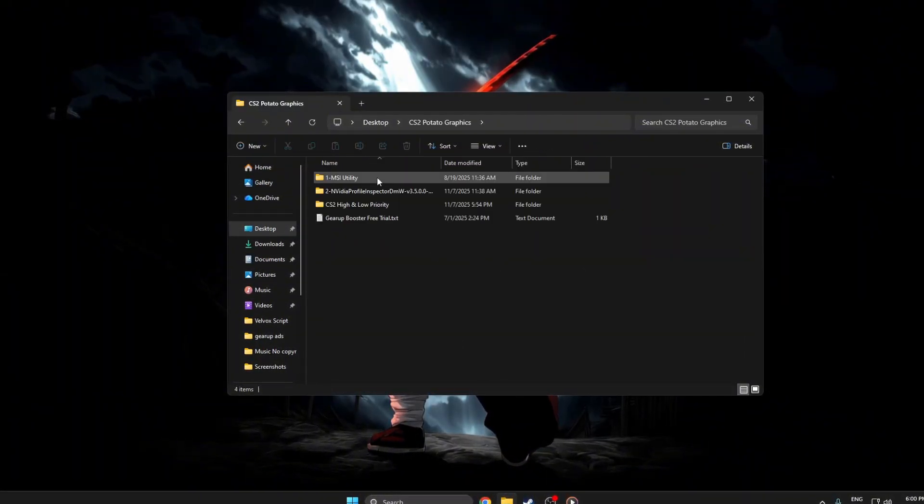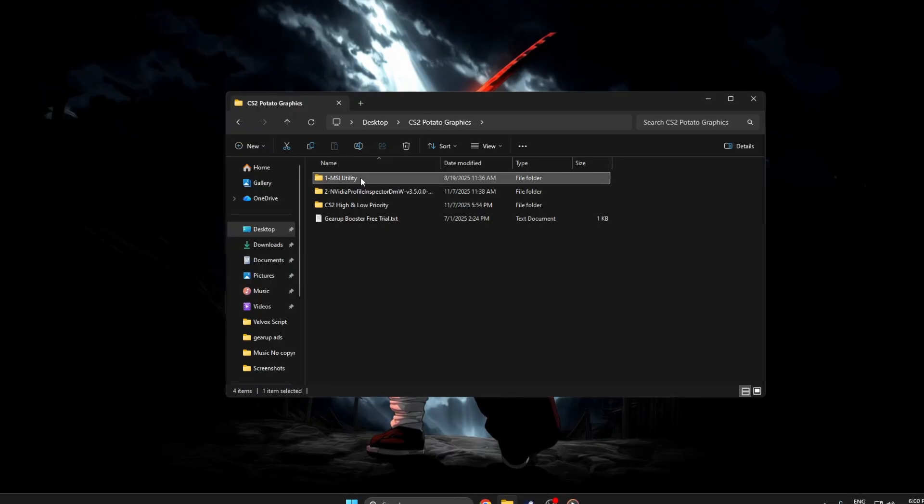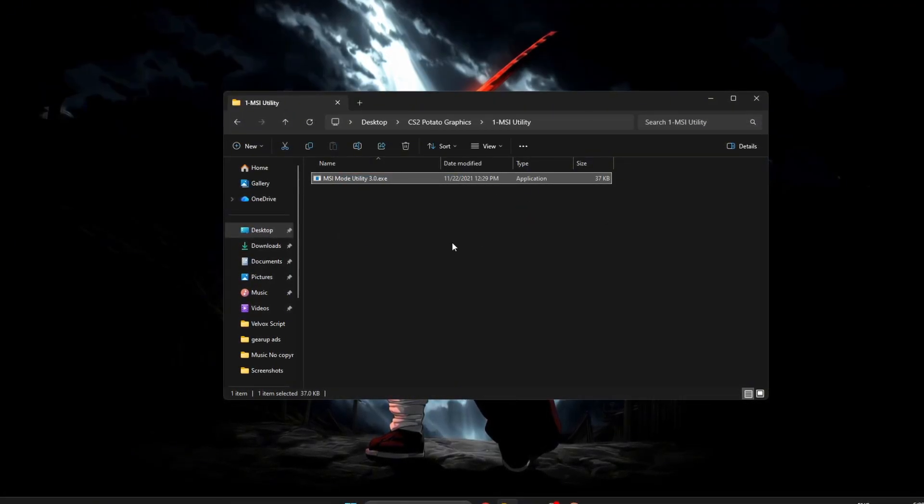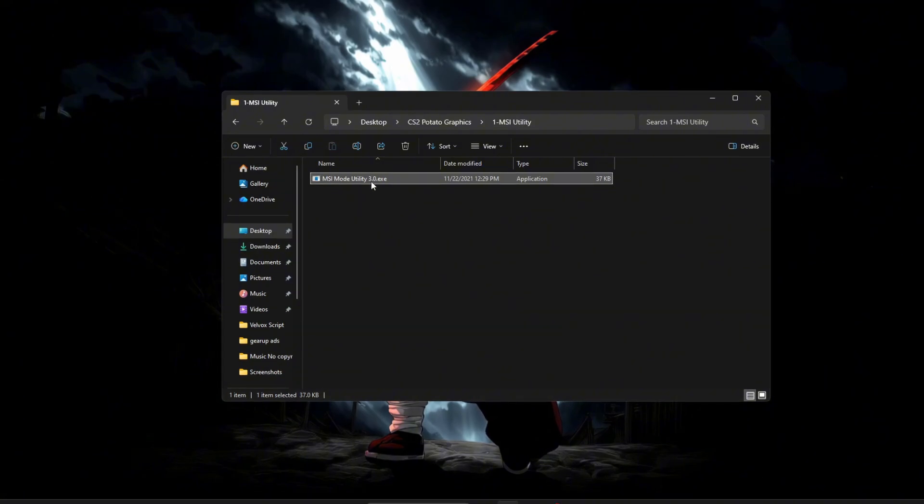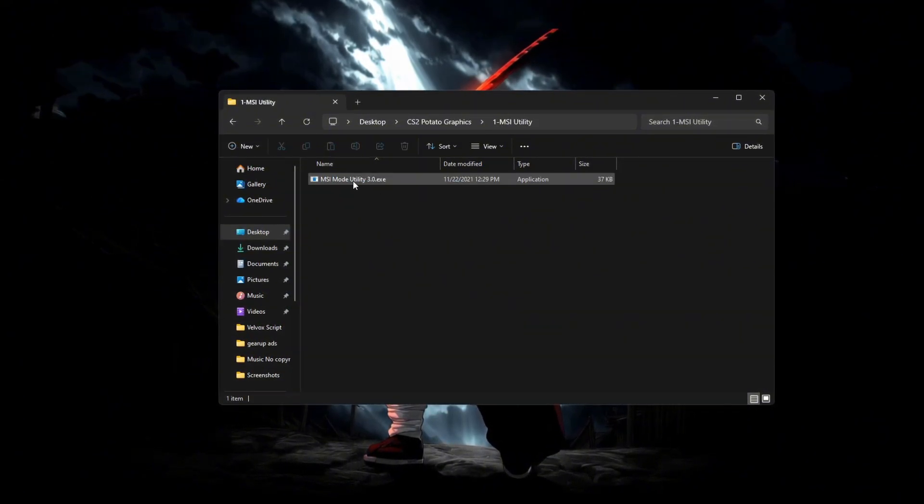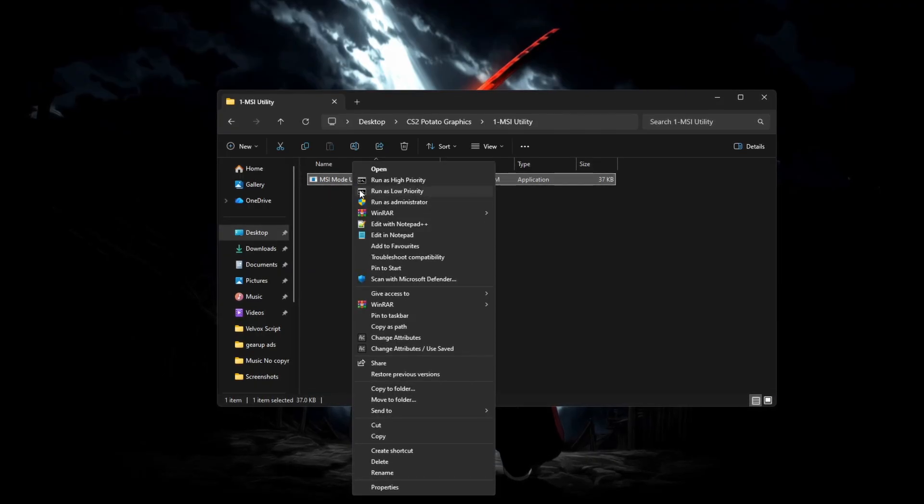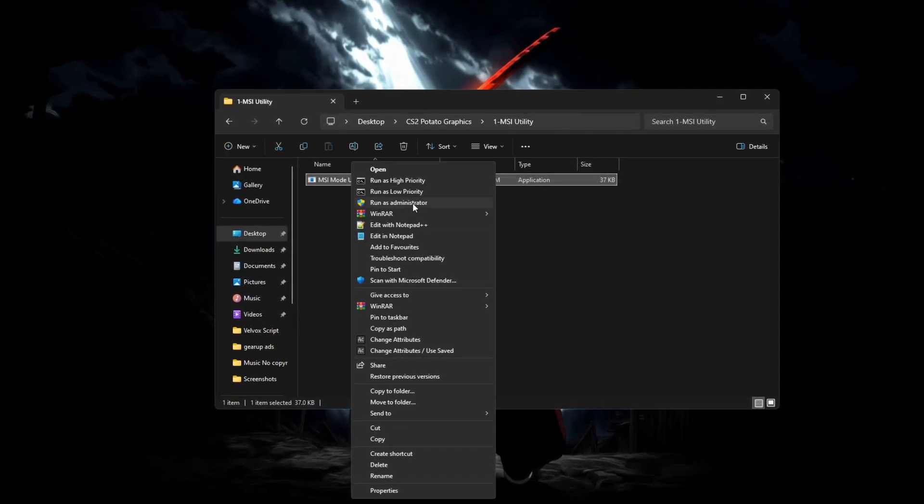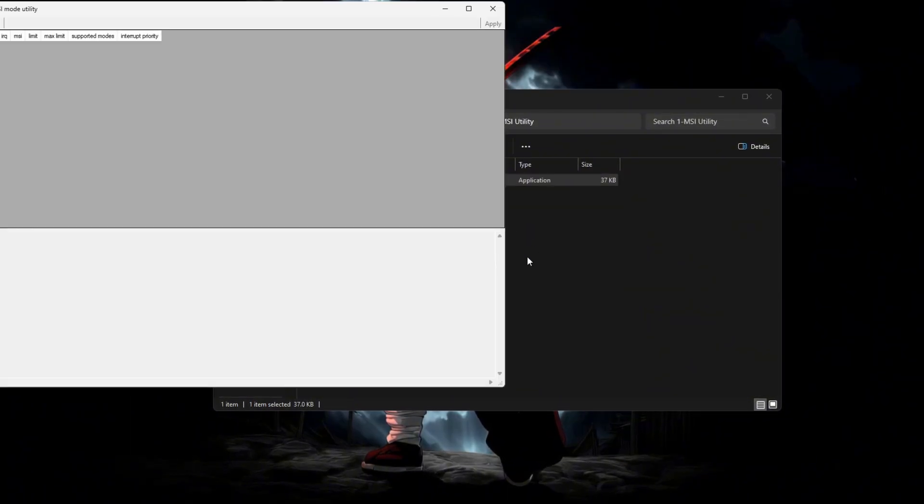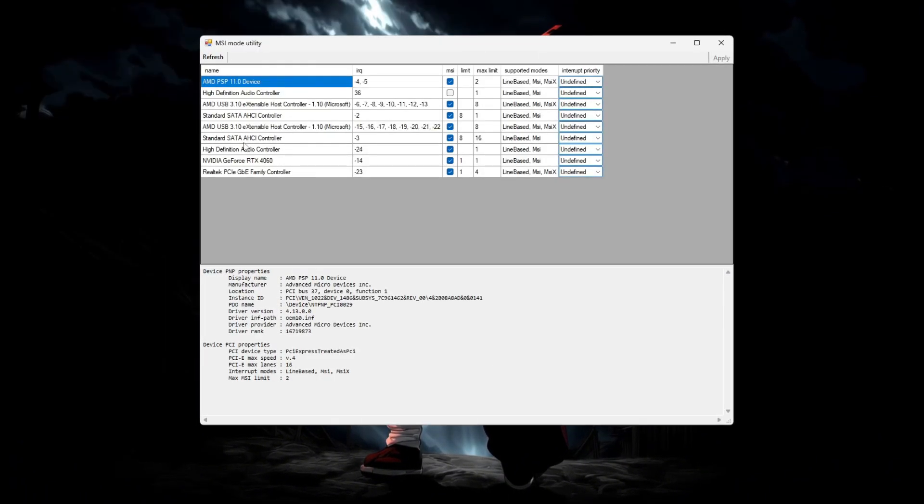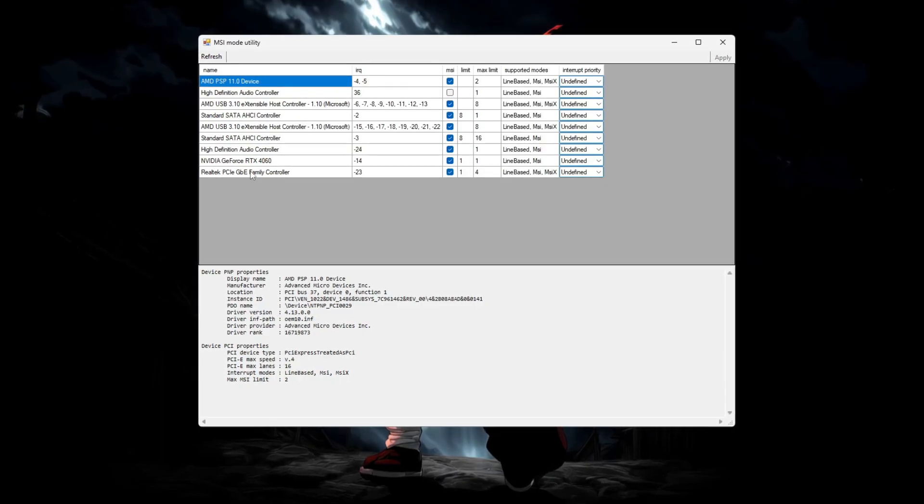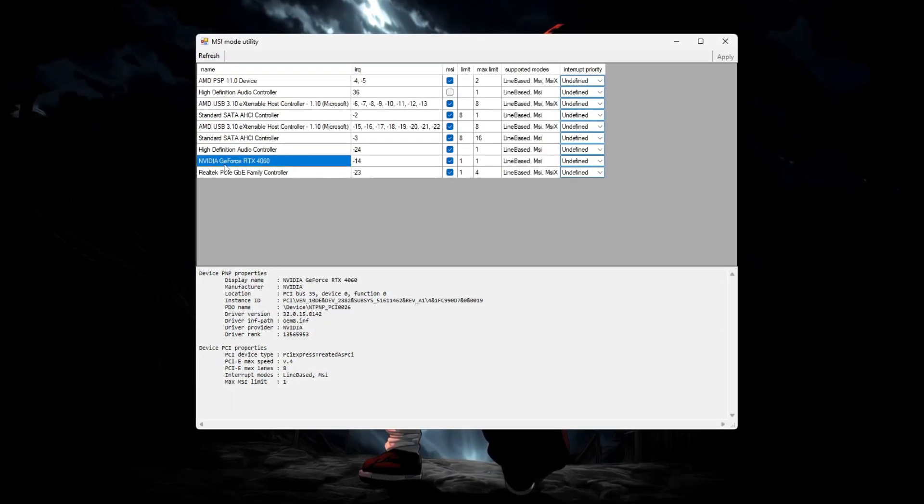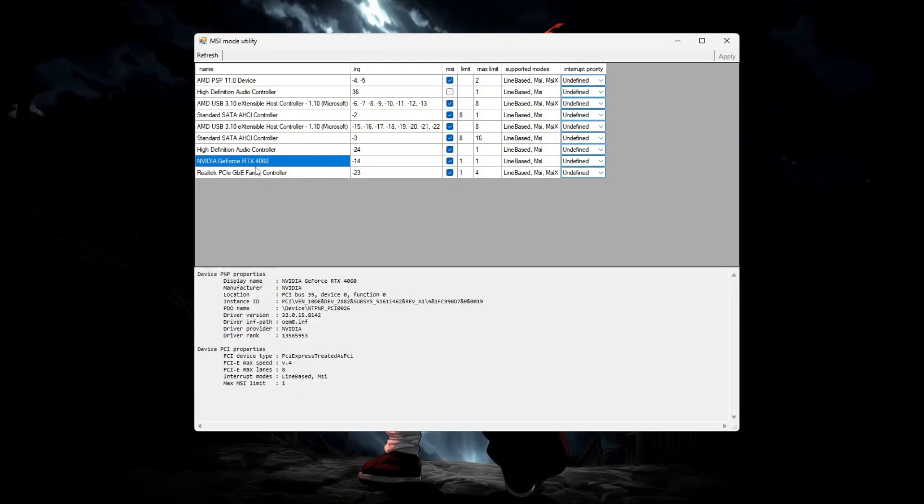Locate the MSI mode utility tool on your PC. It helps your GPU communicate better with Windows, reducing lag and boosting FPS in Counter-Strike 2. Right-click MSI utility.exe and select Run as Administrator. Once the tool opens, you'll see a list of hardware devices. Carefully scroll down to find your graphics card, usually named NVIDIA GeForce or AMD Radeon.